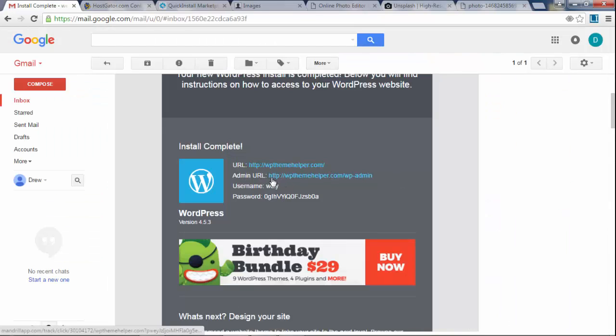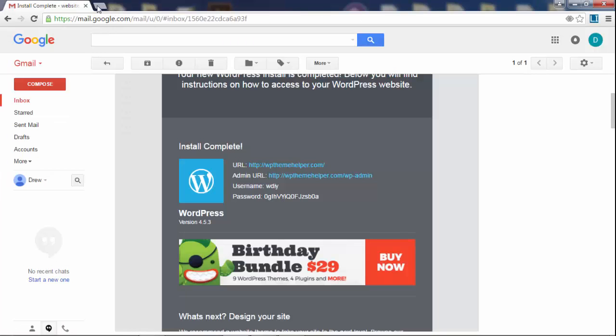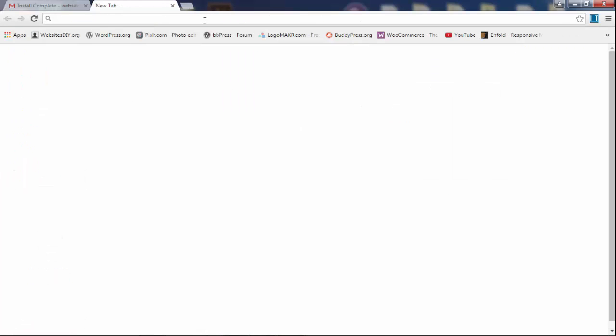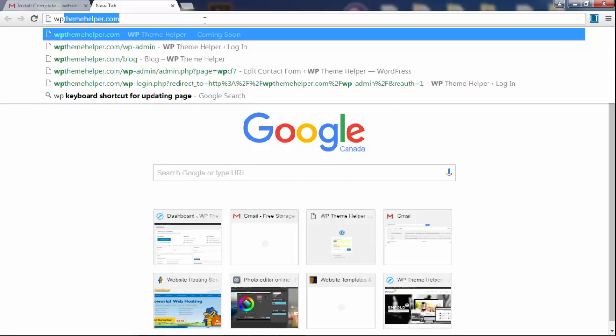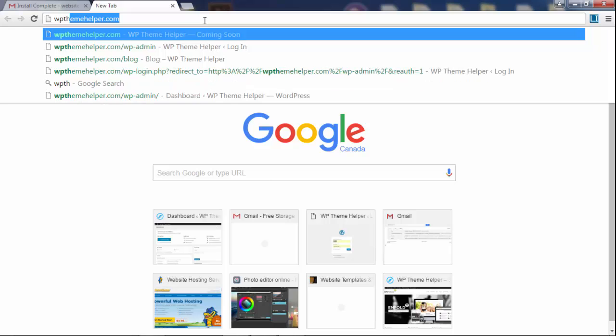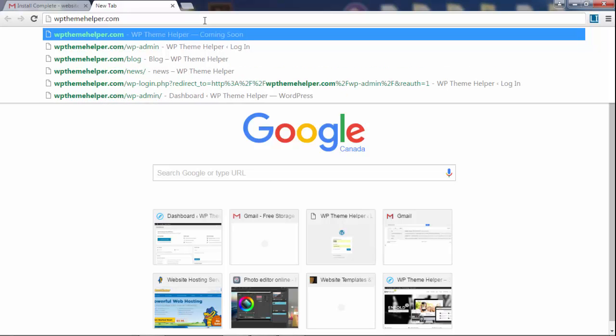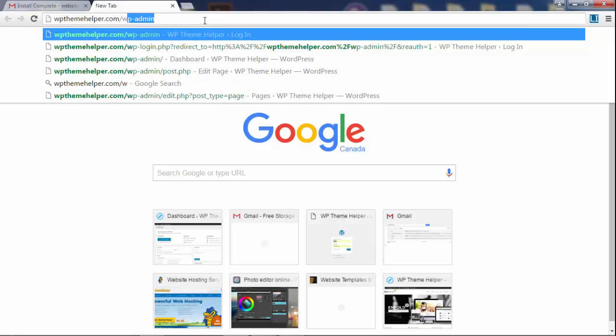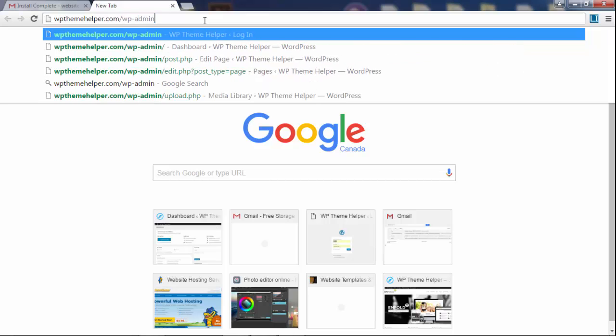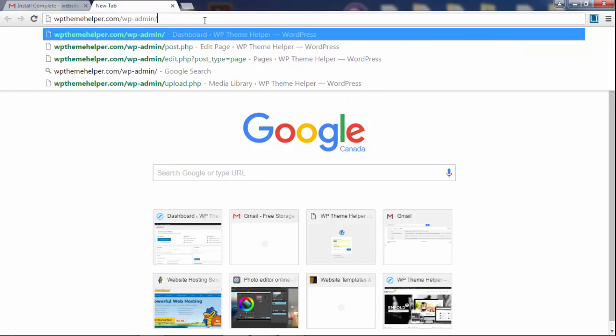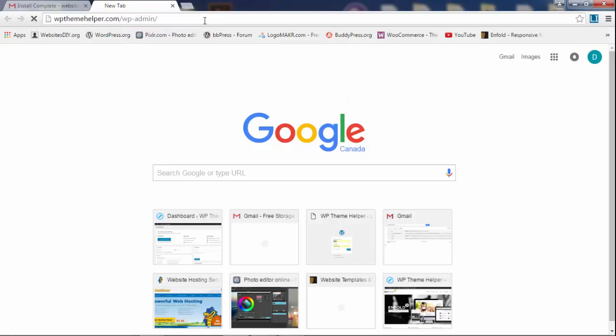Or the way you can log in to your website is you just type in your domain name and at the end you add a slash and then you write wp-admin and that should take you to the login screen.